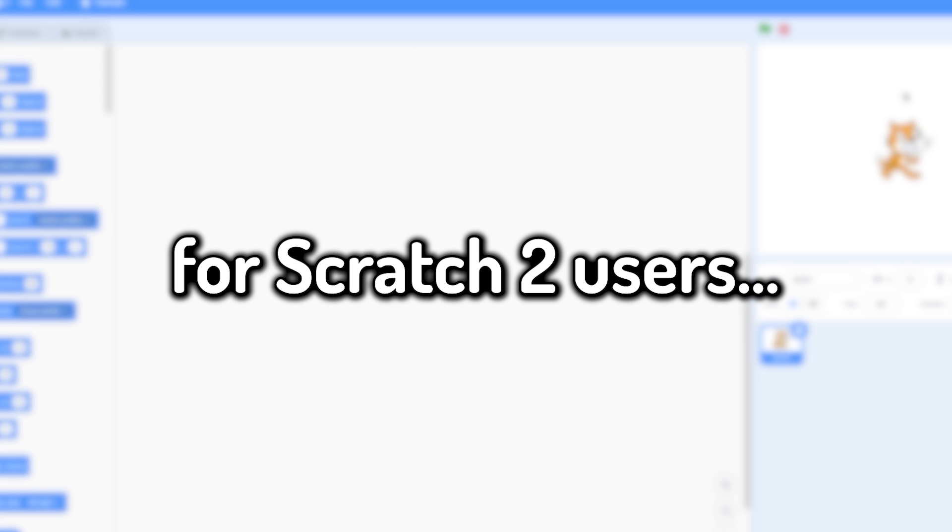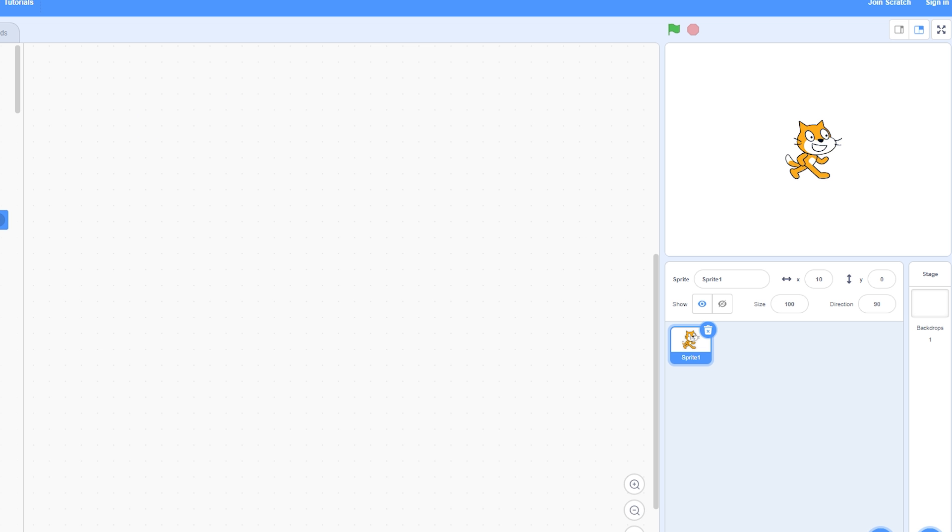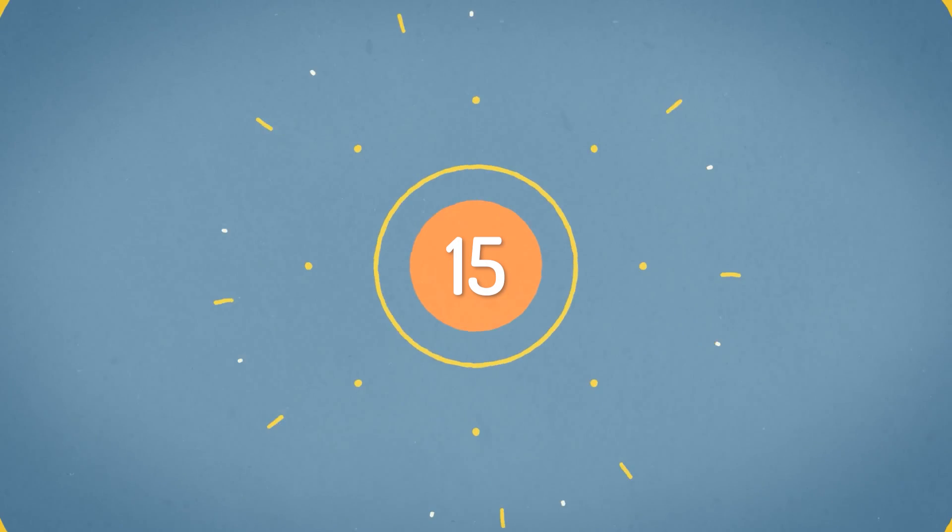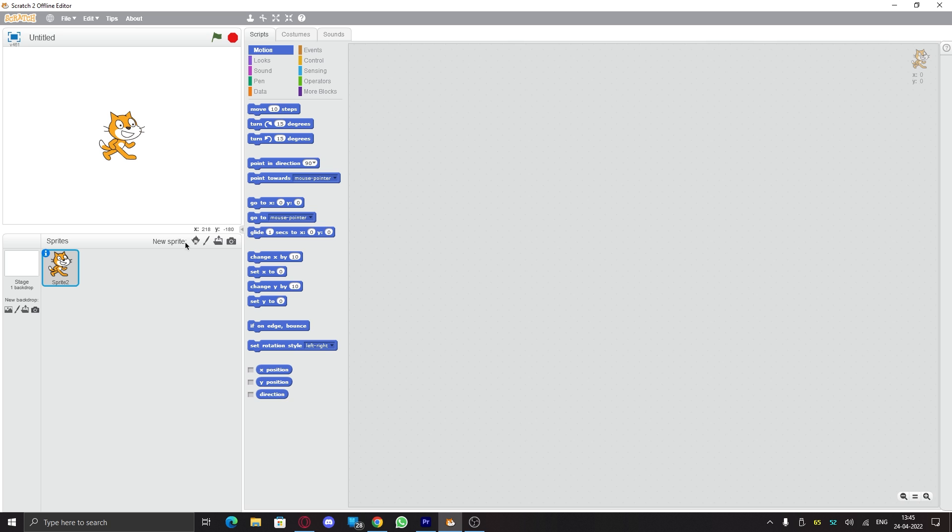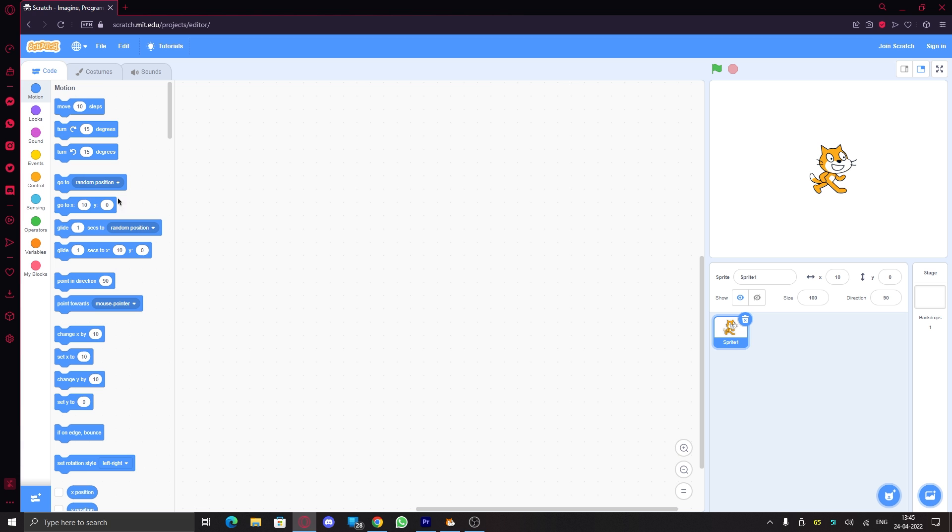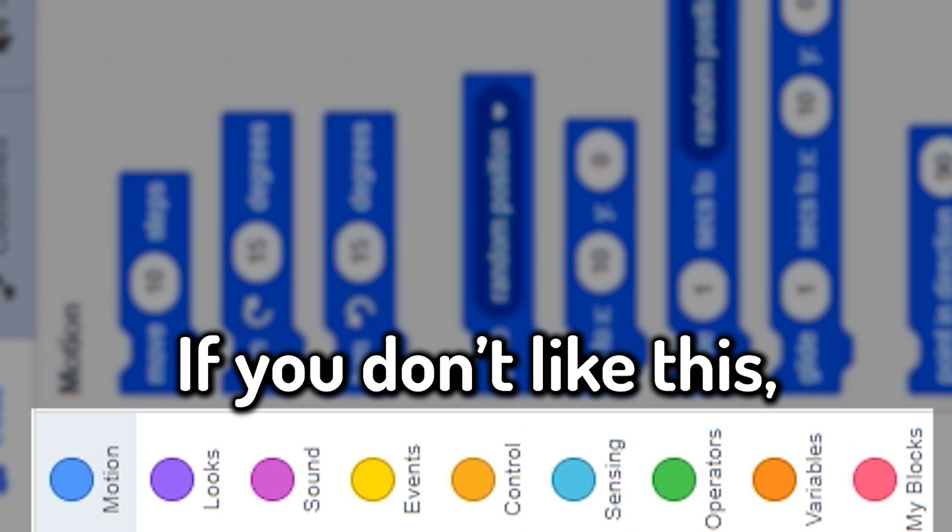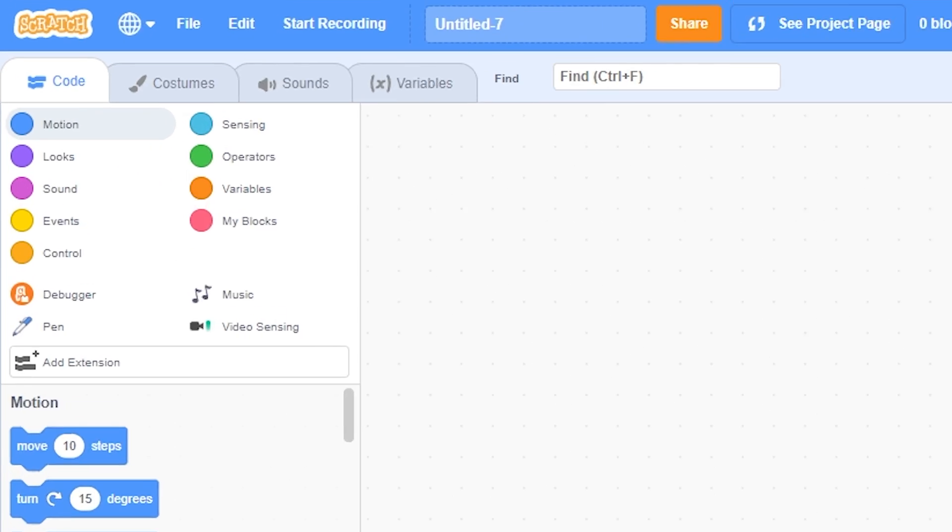Number fifteen: two column category menu. So Scratch 2 had the category menus like this, or two column one, but Scratch 3 had this vertical category menu which is just one column. If you don't like this, just turn this on and you will get the Scratch 2 styled category menu. That is pretty cool.